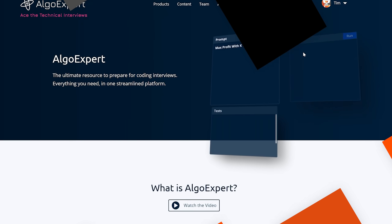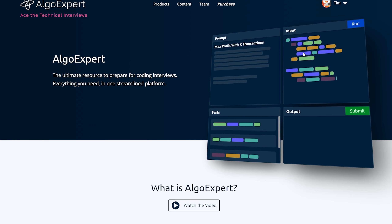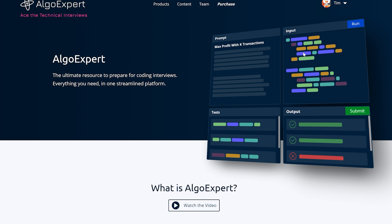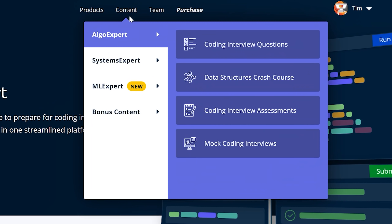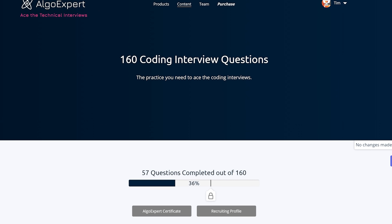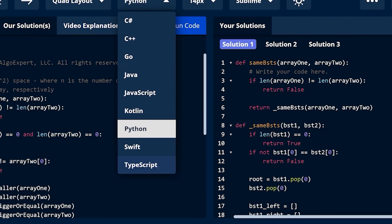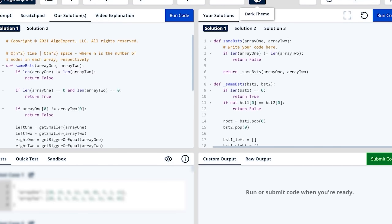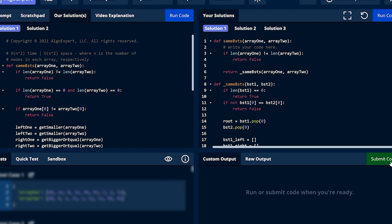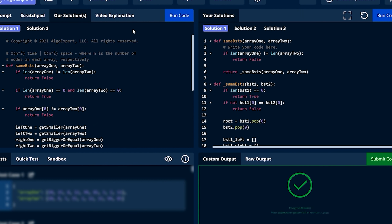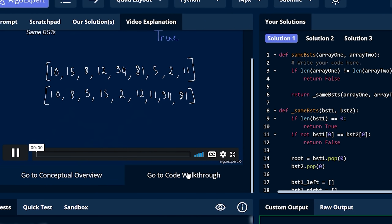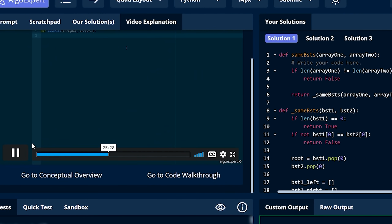Let's get into the video after a quick word from our sponsor. I need to thank the sponsor of this video, which is AlgoExpert. AlgoExpert is the best platform to use for preparing for your software engineering coding interviews, with the highest quality coding interview practice questions — 160 practice questions, detailed solutions, and nine of the most popular programming languages, a feature-packed browser-based coding environment, extensive test suites, and conceptual overviews and code walkthroughs for each and every problem. AlgoExpert is the best resource to use to ace your coding interviews.